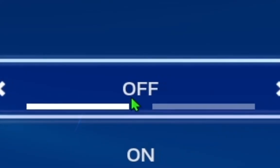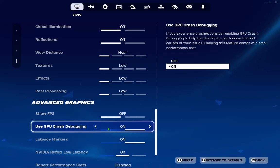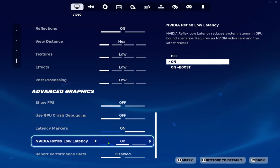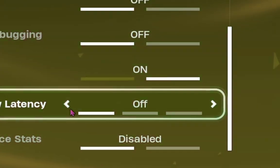Show FPS off. Use GPU crash debugging off. Nvidia reflection off too.